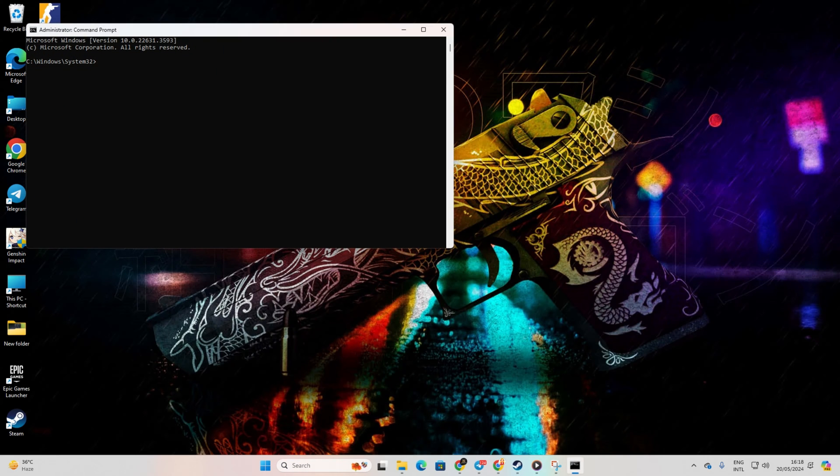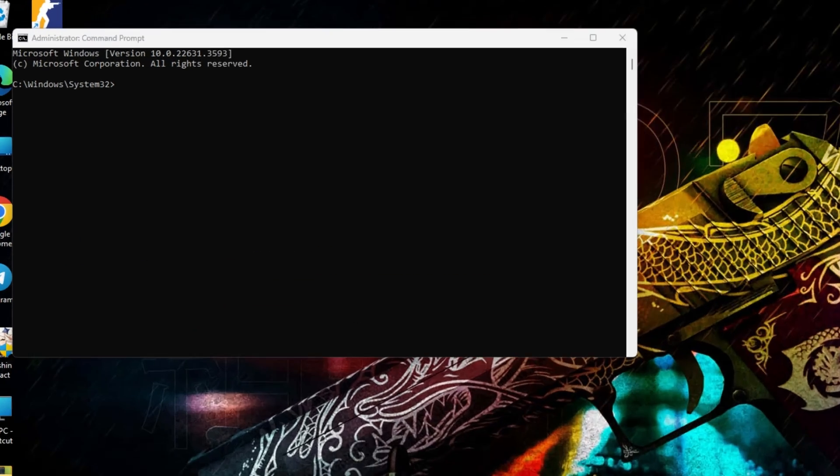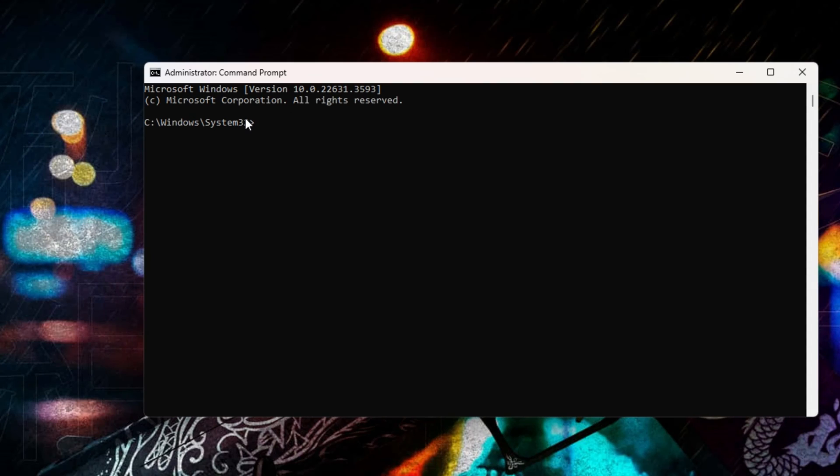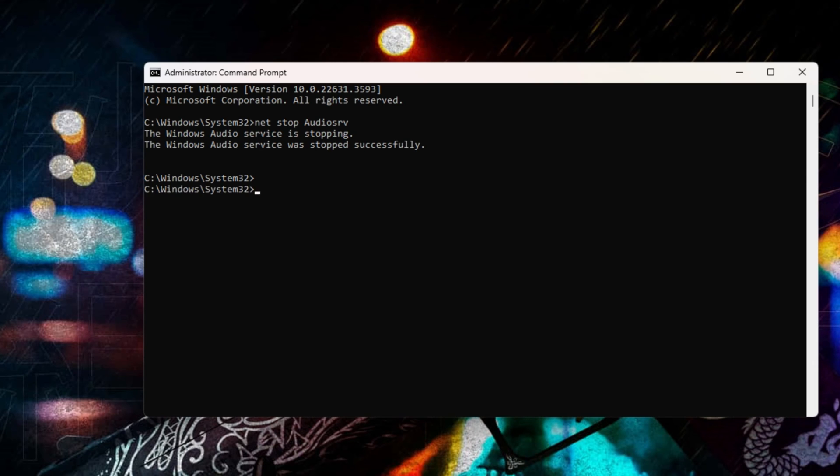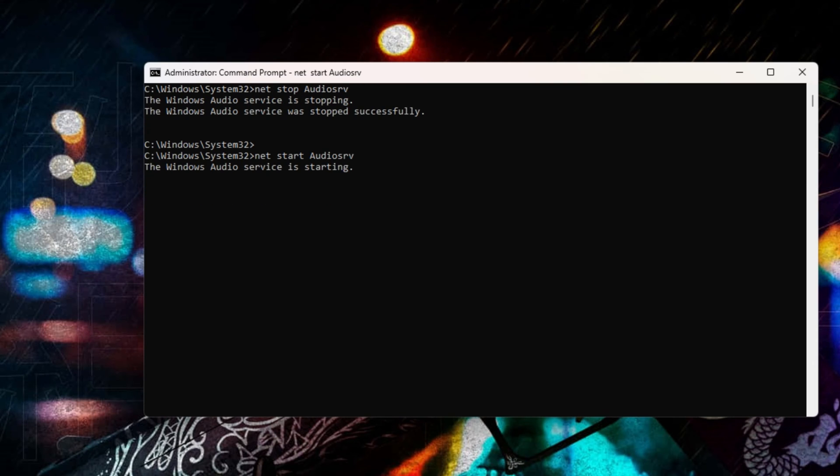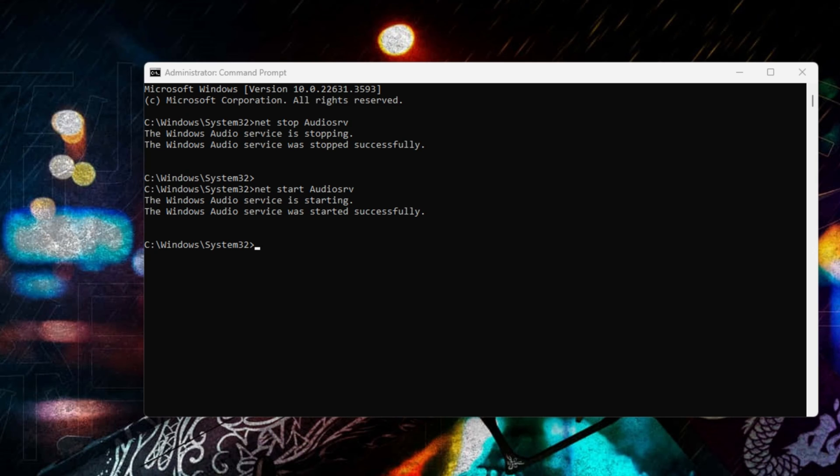Next, click on Yes to grant permission. After that, type in Net Stop Audio SRV and press Enter. Now type in Net Start Audio SRV and hit Enter again. Don't worry, you can find these commands in the video description.